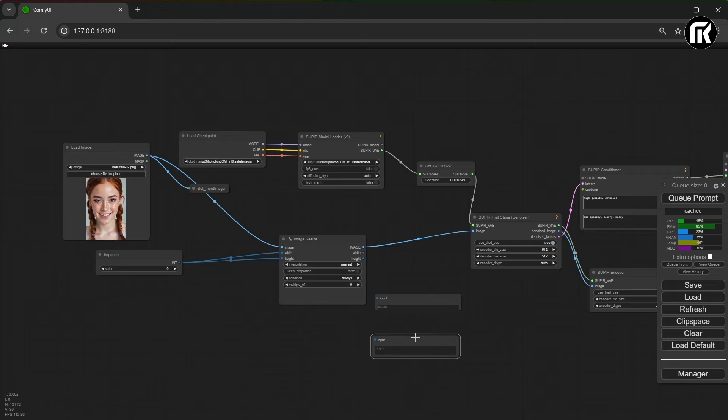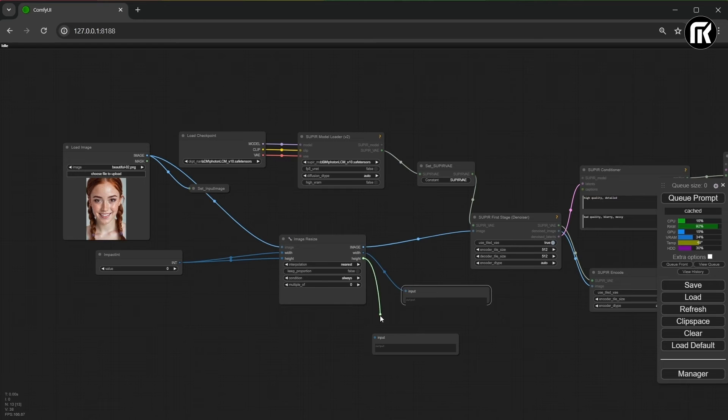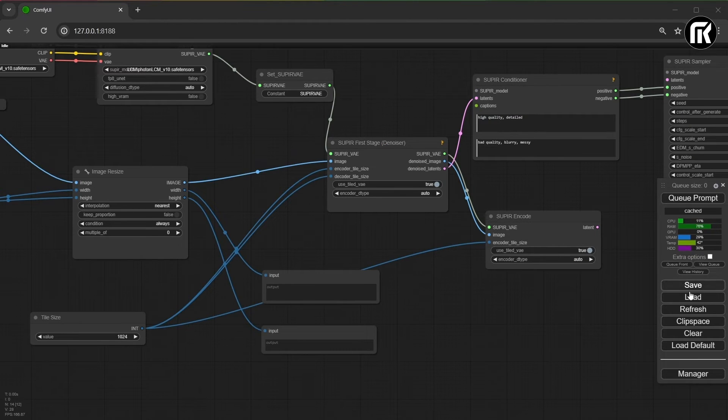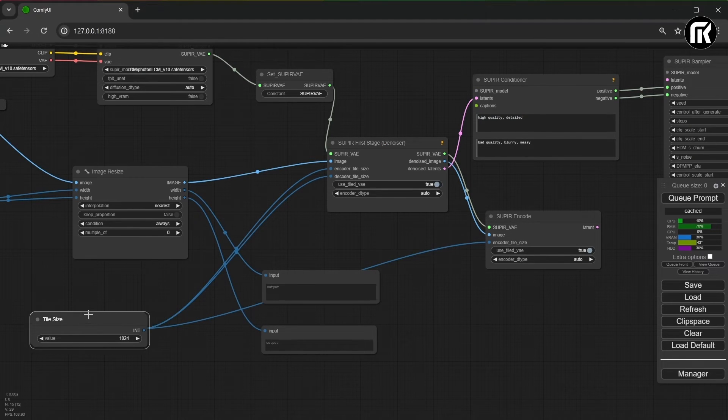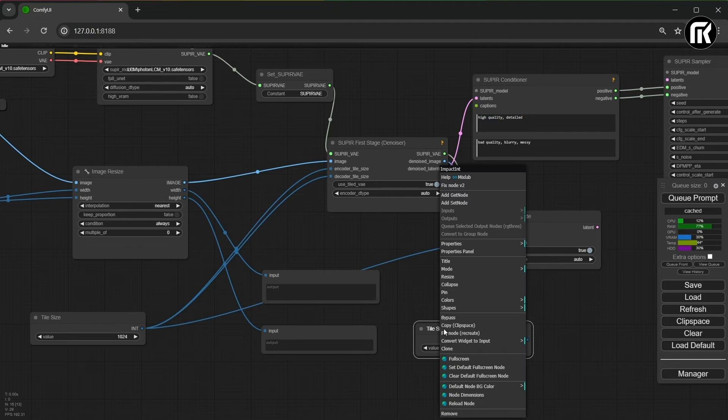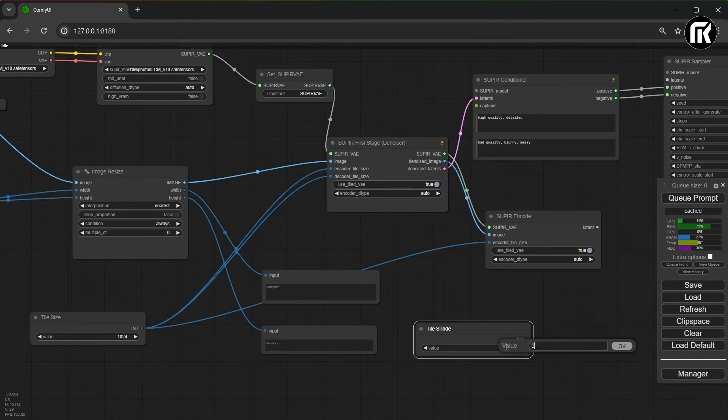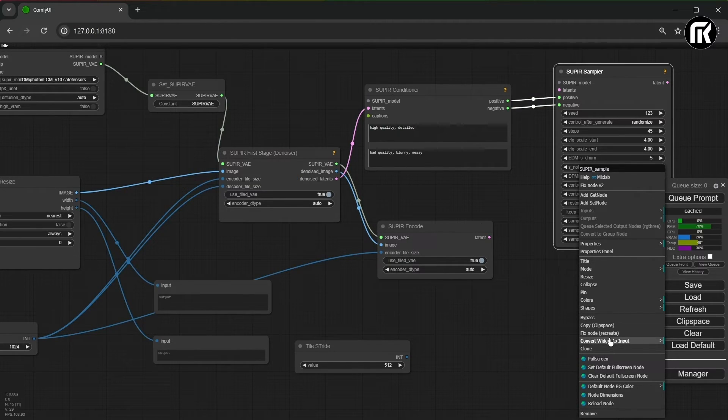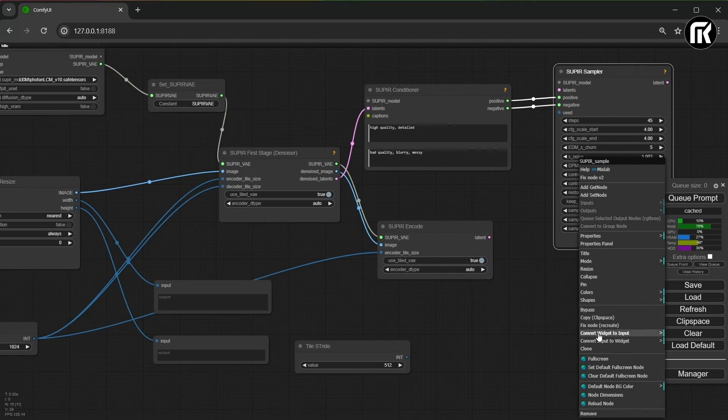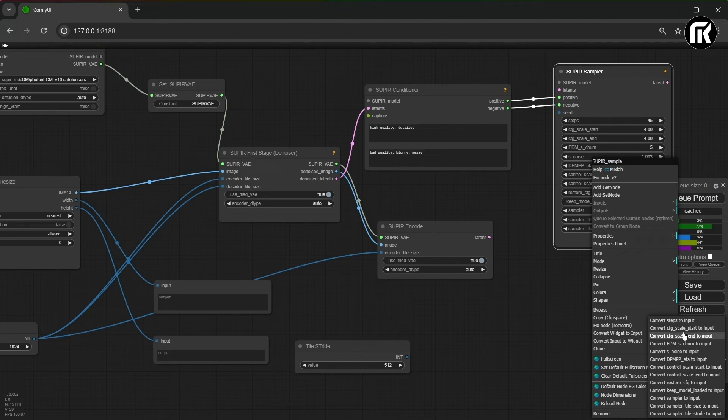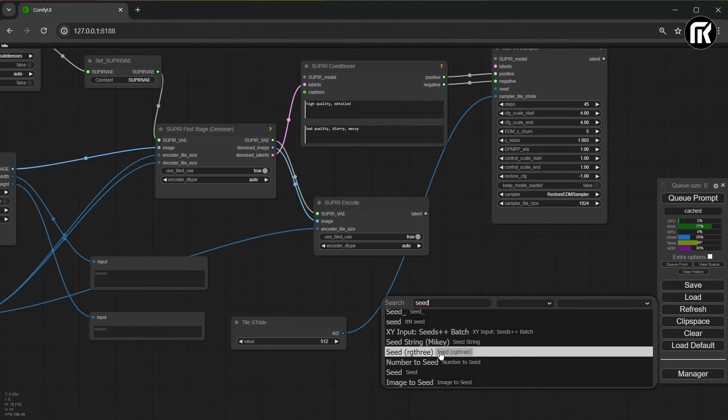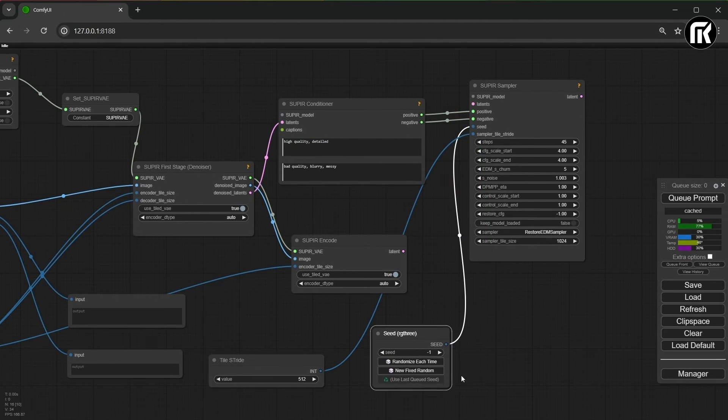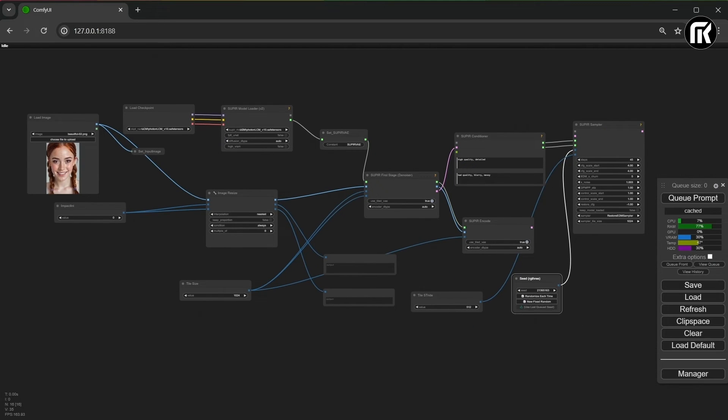I duplicate the node. Now, I duplicate the node for tile stride. And I convert the widget to an input in the Supier sampler. I do the same for seed. You can fix a value if you want.